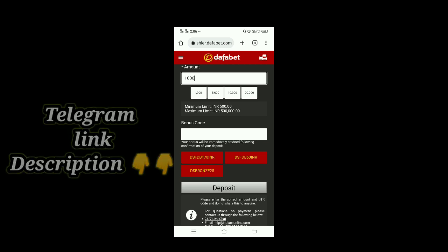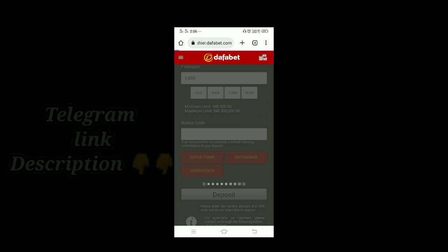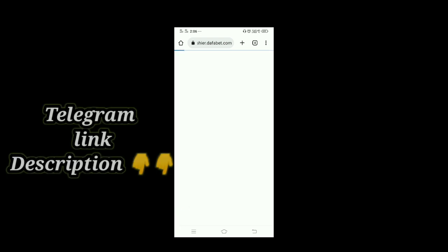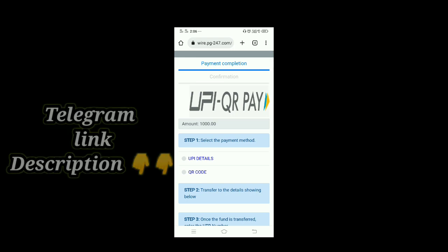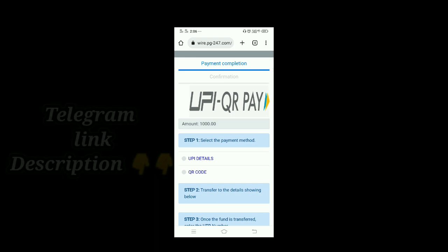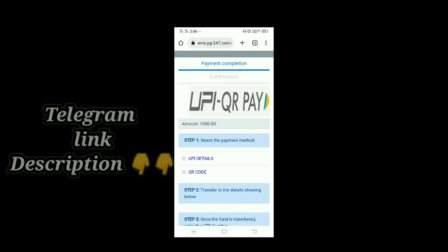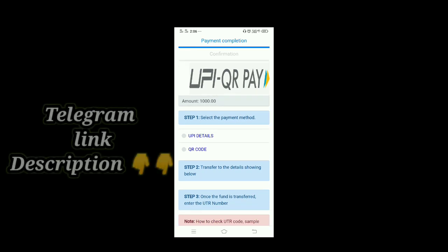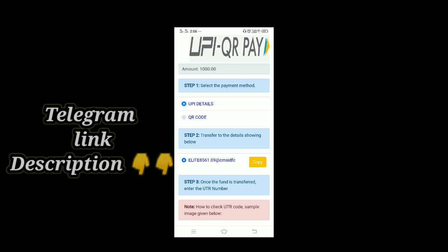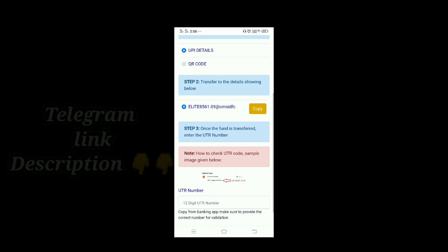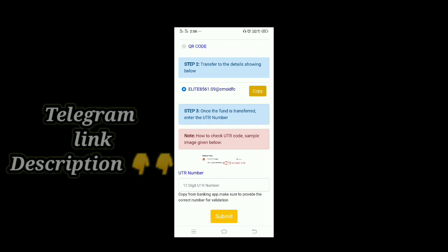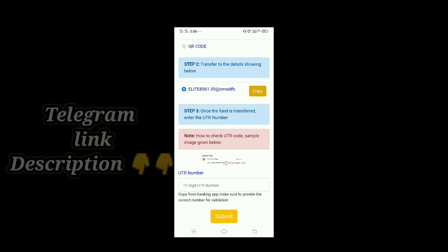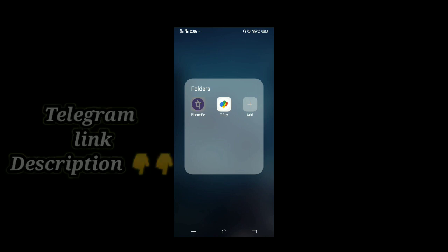I am going to show you the deposit page. I am going to show you the UPI details. There are two steps including a QR code. You can click on the QR code. Now you can copy and enter the UTR number. You can do this with the UTR number and submit it.